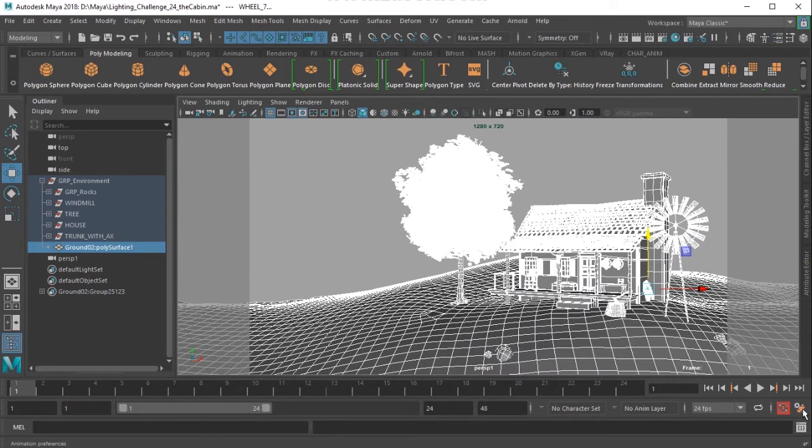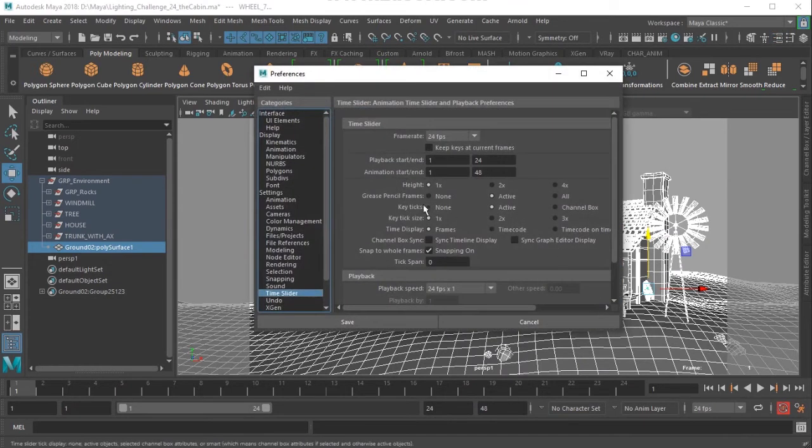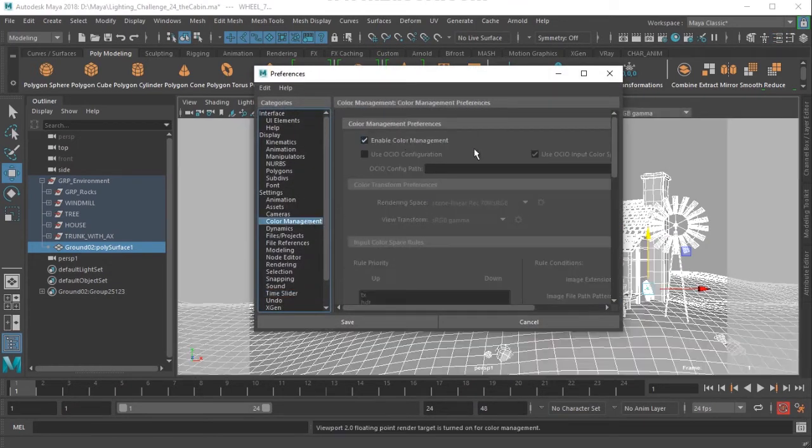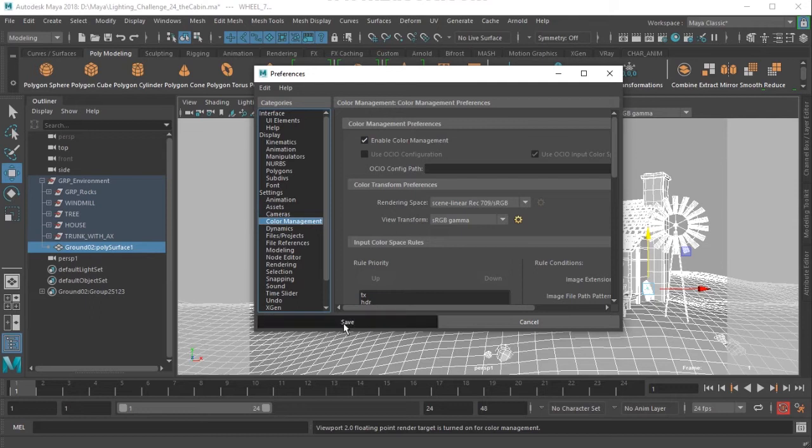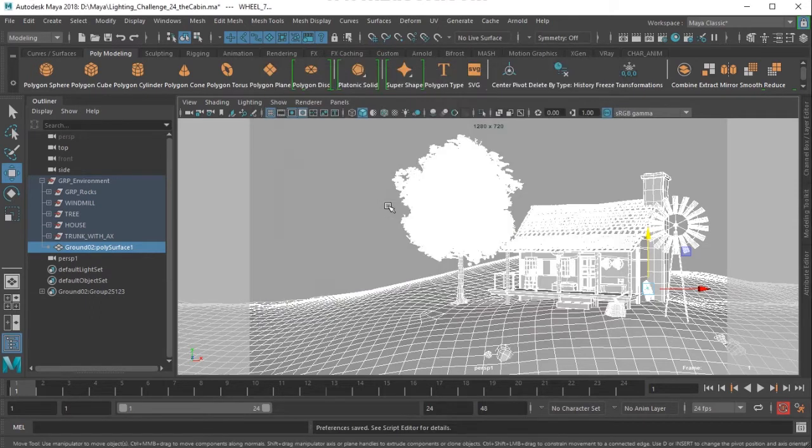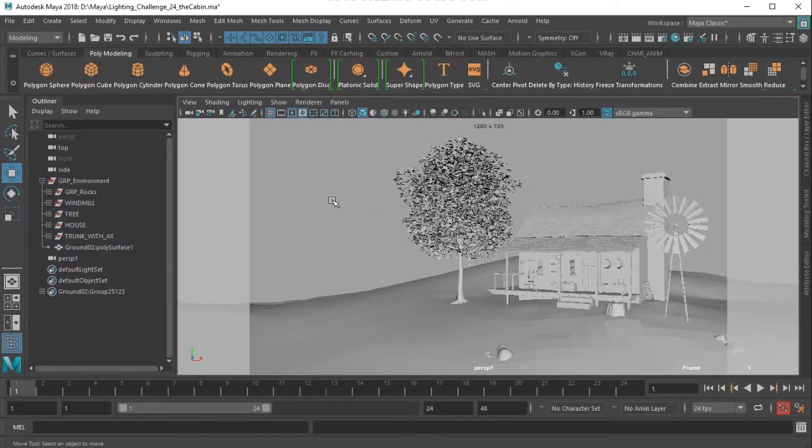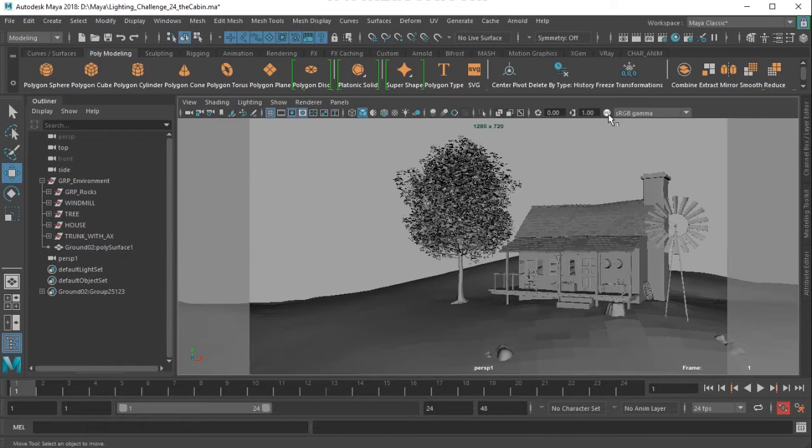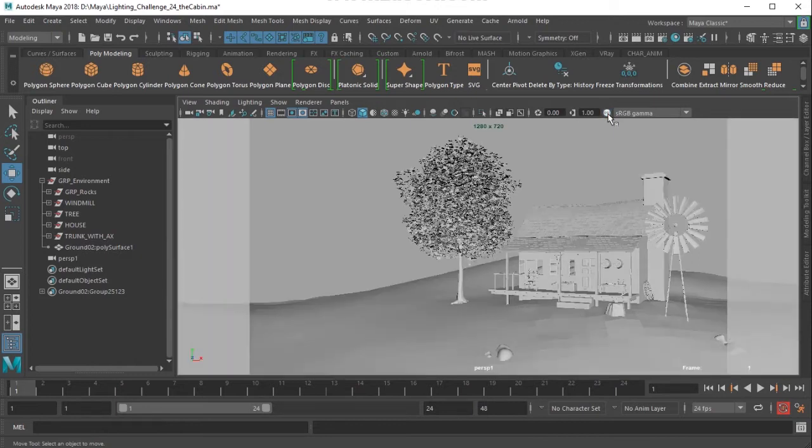I would like to set the color management. I'll enable color management here. Just you need to make sure that you have enabled it. Sometimes when we open a file, its preferences will be loaded and this option will be off. So make sure that you're working with the color management on.